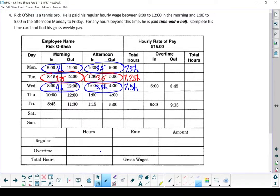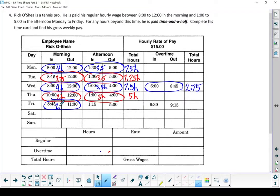However, on Wednesday he also earned some overtime. He worked from 6 to 8:45, which gives 2.75 hours. Plus, he put in some overtime on that day of 2.75 hours.